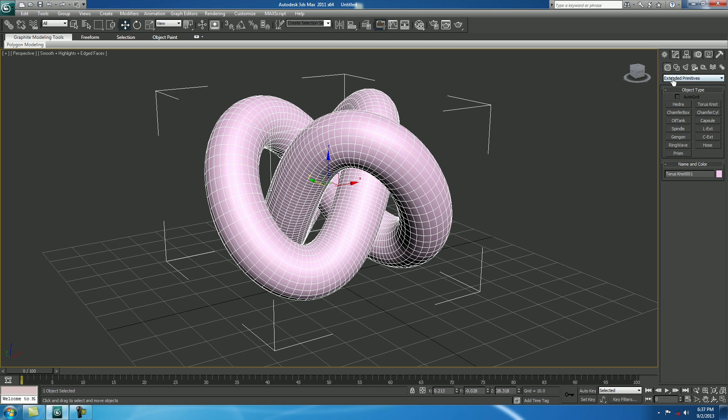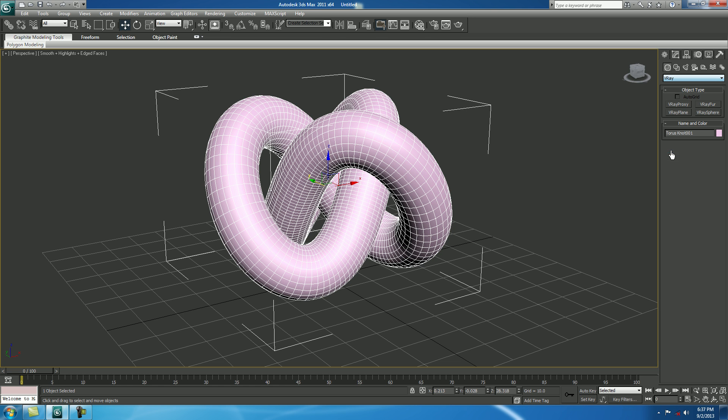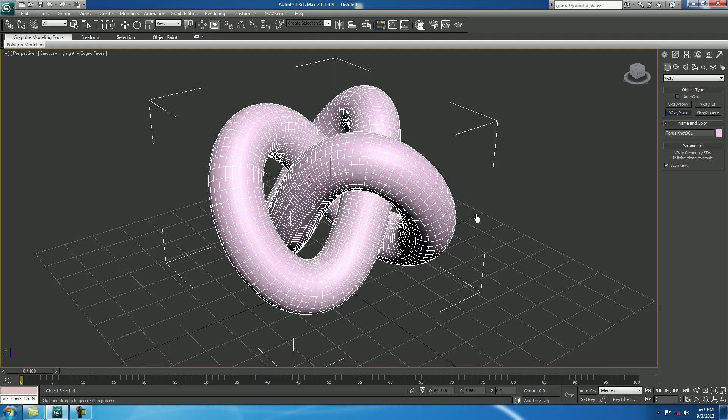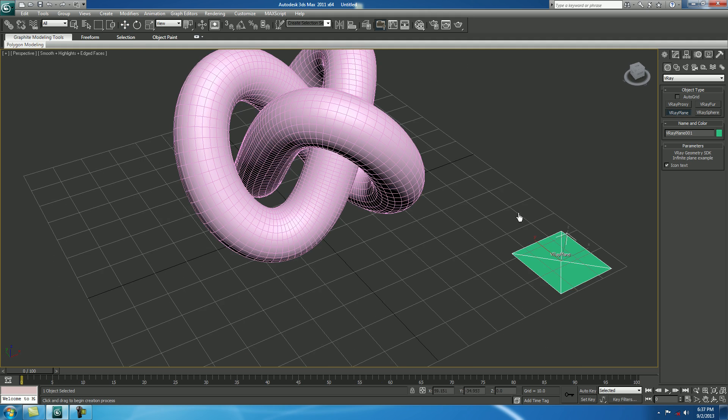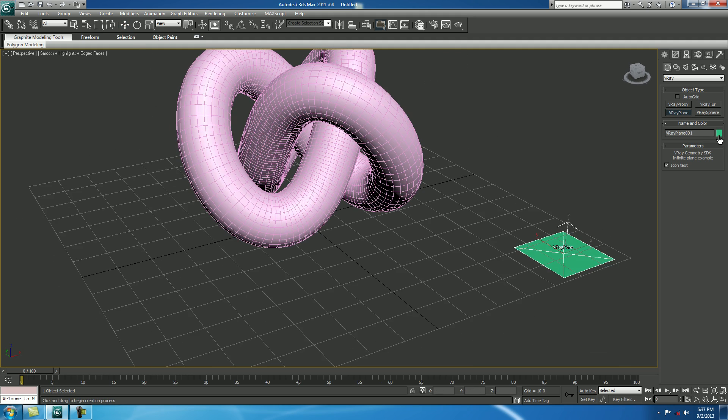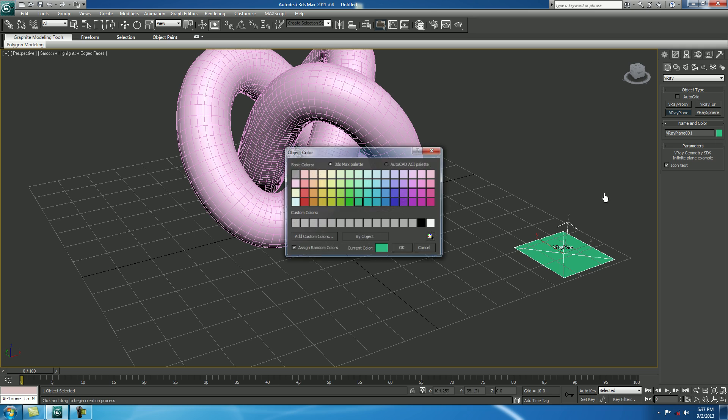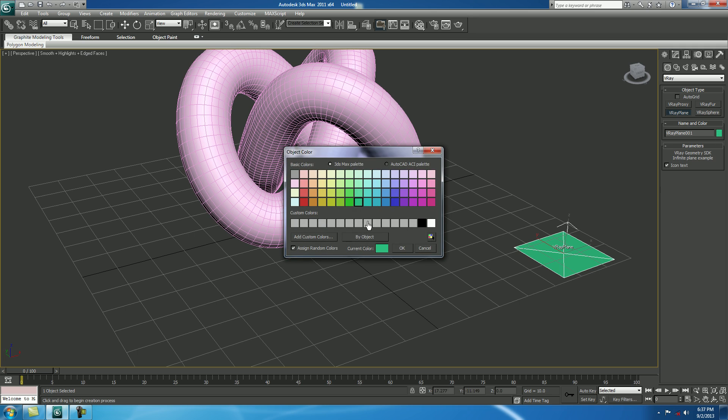For that, create geometry, click V-Ray, take a V-Ray plane and put it over here. If you want to change the color, you can.